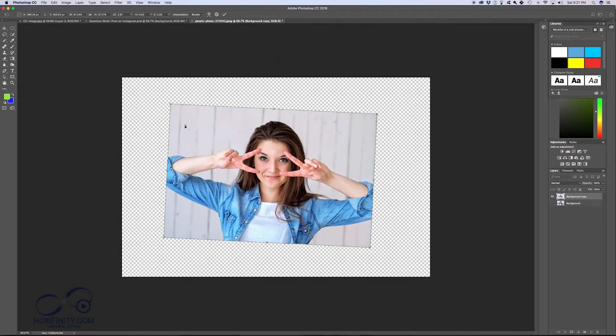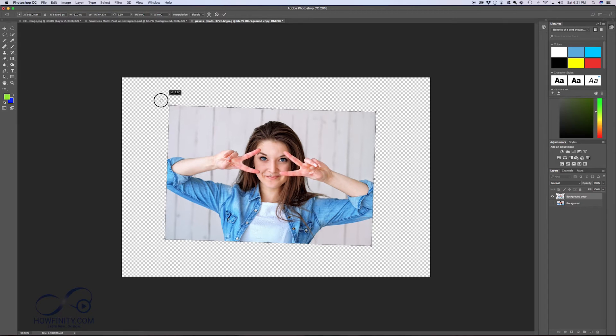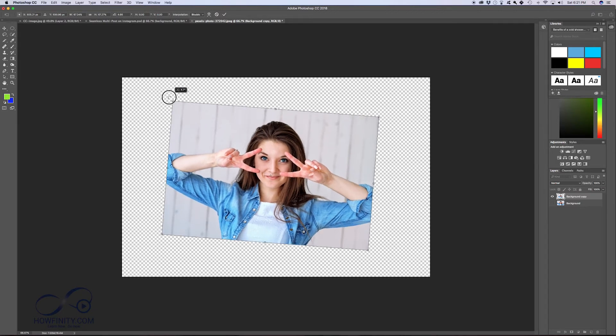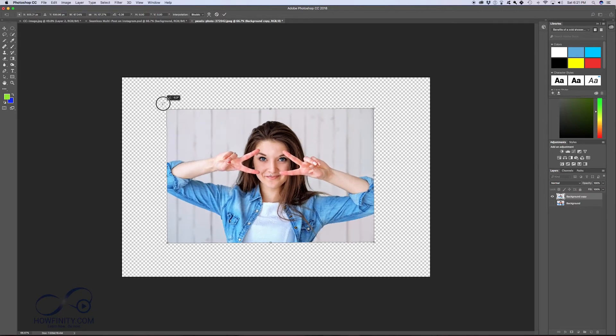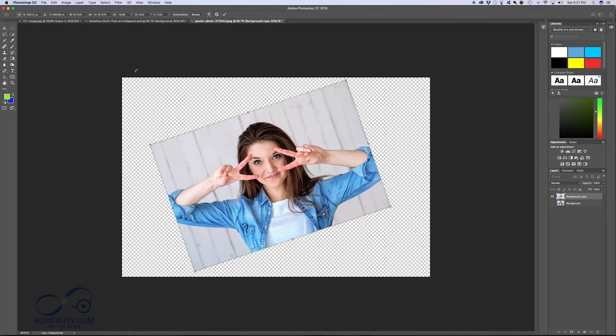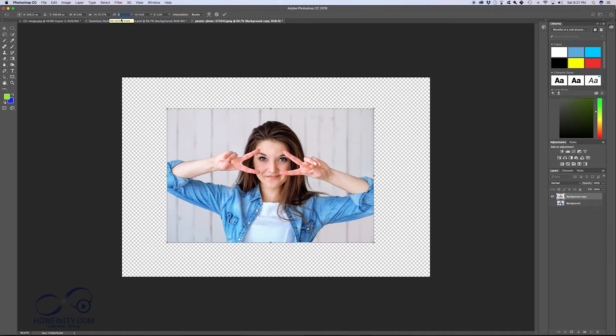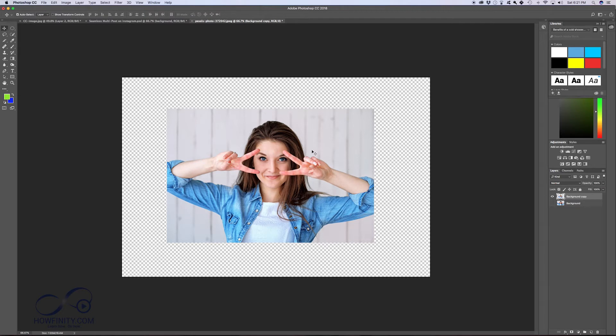And if you want to reset this point, you just click right in the middle there. And it moved it right back to the middle, so you could rotate it. If you don't want any rotation, all you got to do is come over here and press 0 on the angle. That'll reset it and press OK.